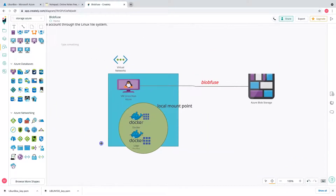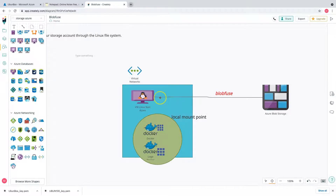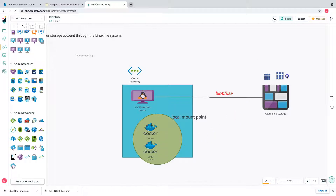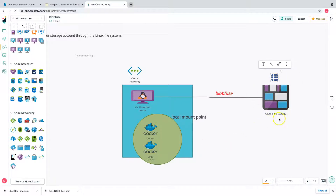Instead, let's bring up blob fuse. The magic of blob fuse is: you have your Azure blob storage mounted onto your Linux box, and then Docker accesses that mount. Your app or container data lives in blob storage, so you don't have to worry about copies, maintenance, or anything — everything is up in the cloud and all consistency is maintained by Azure blob storage.